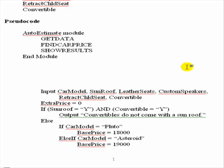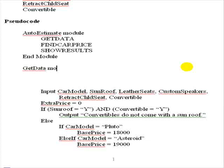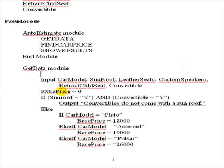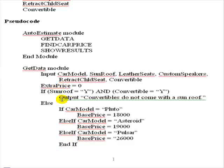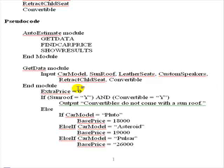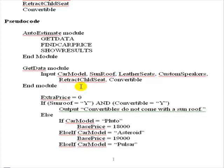We're now going to try to do the GetData module. In there, we have the statement already. We'll just move it up to right there. Then we'll come over and say End Module. That's the only thing it needs to do. We've separated the input statement from the other statements in our code, which is good because it's not cohesive.